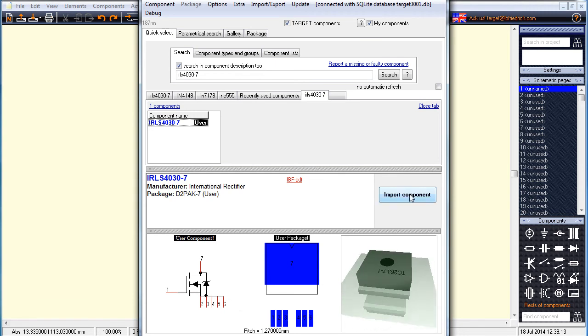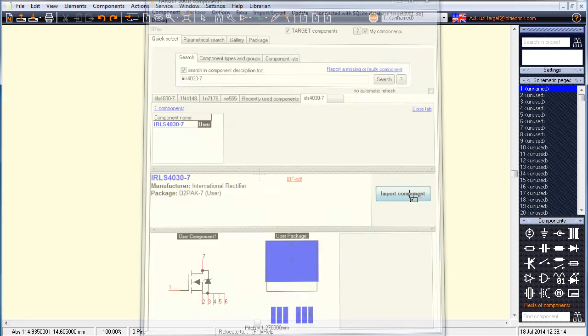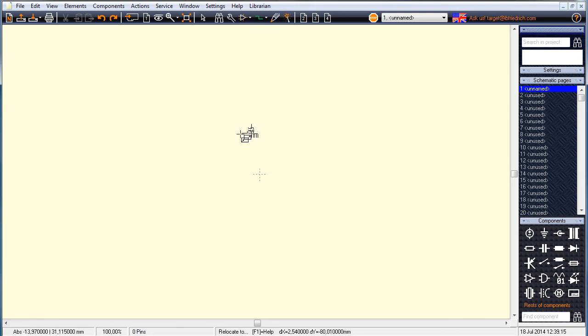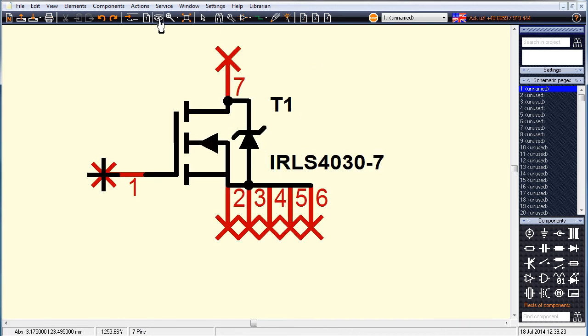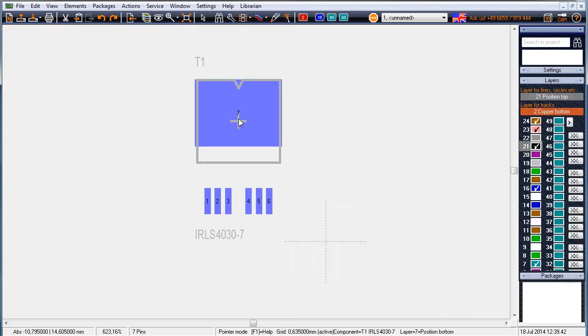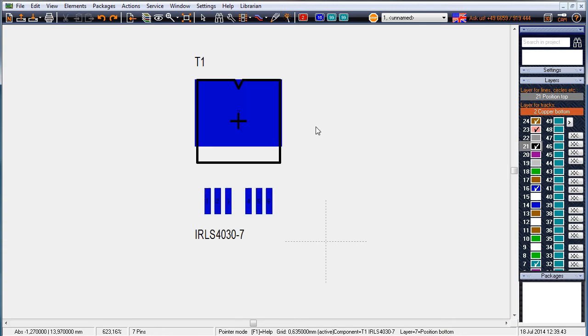Now we import it to the schematic and look at the footprint pattern in the layout. Watch it in 3D view.